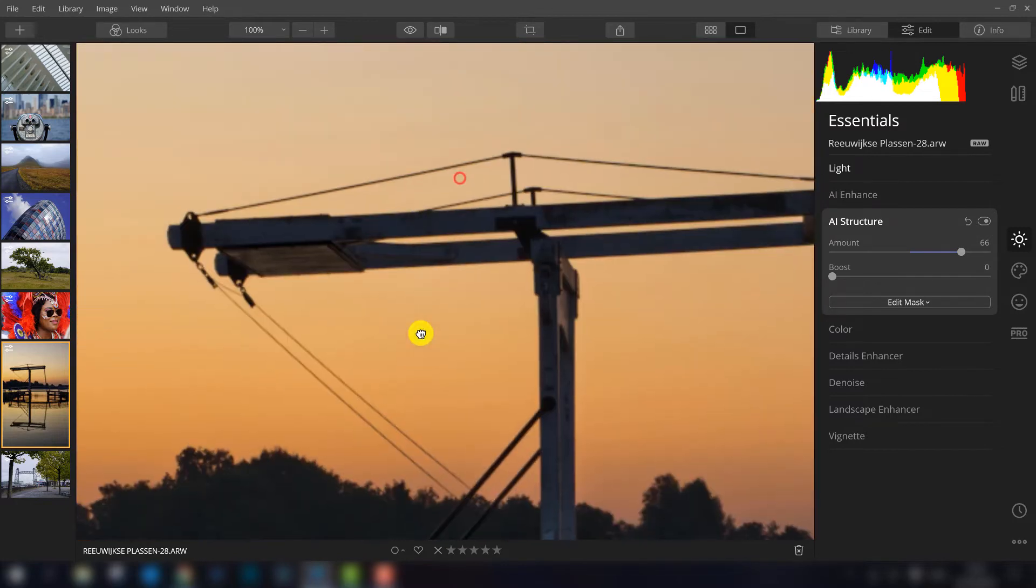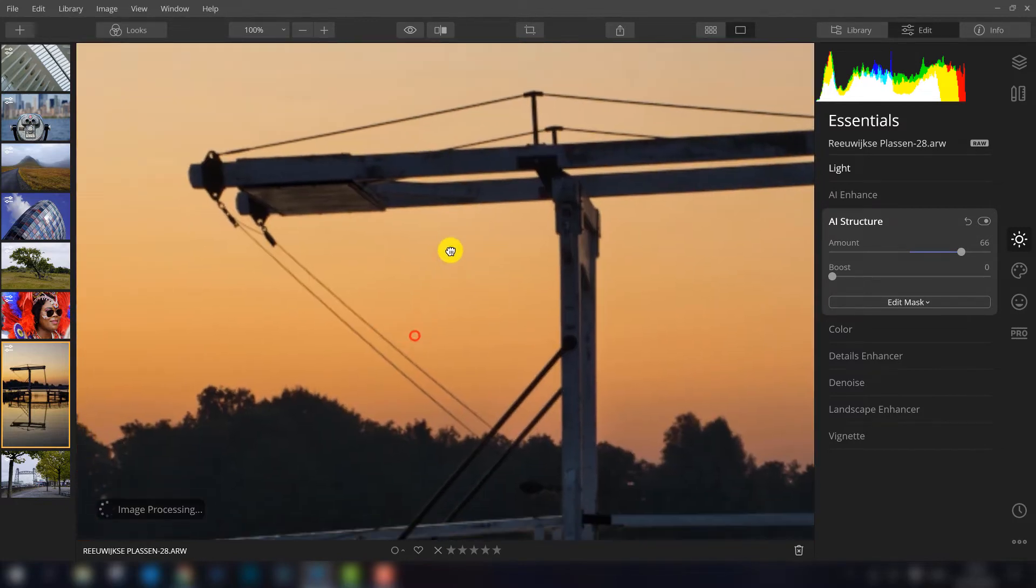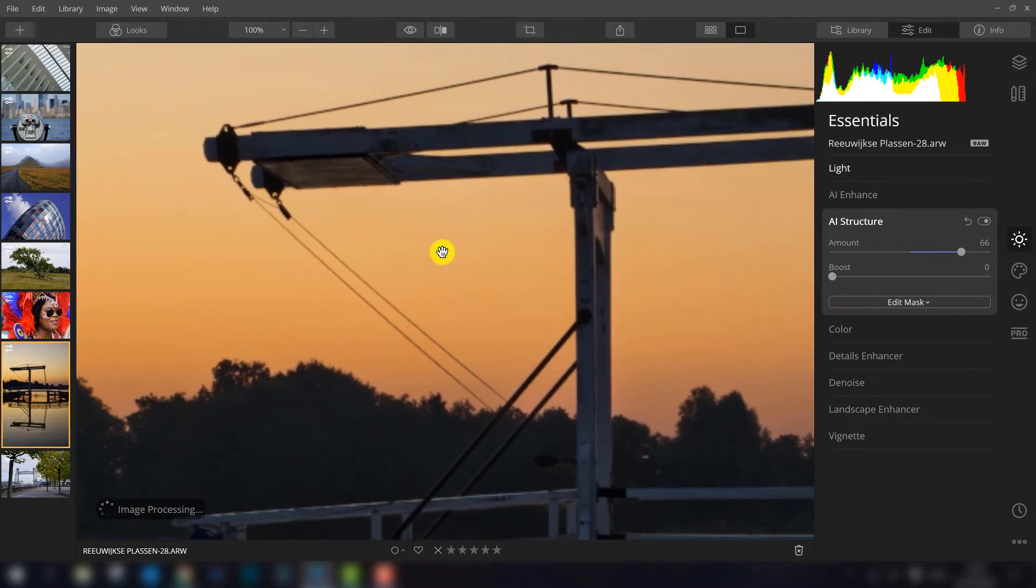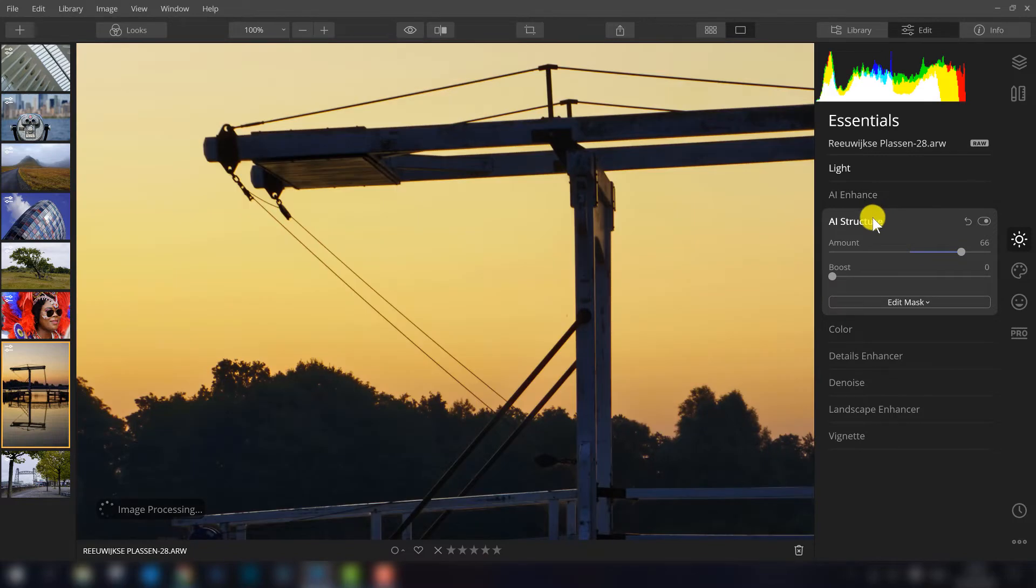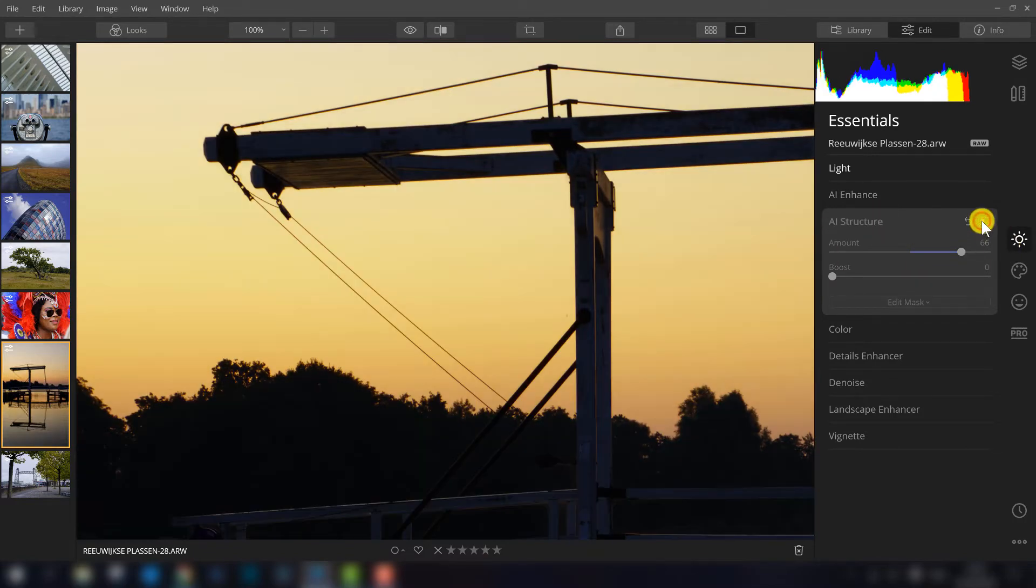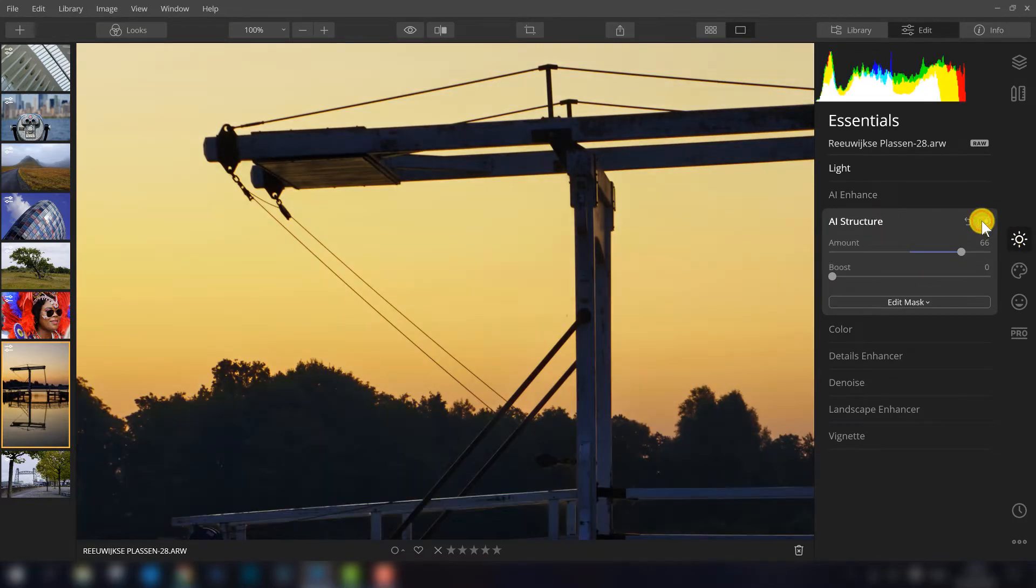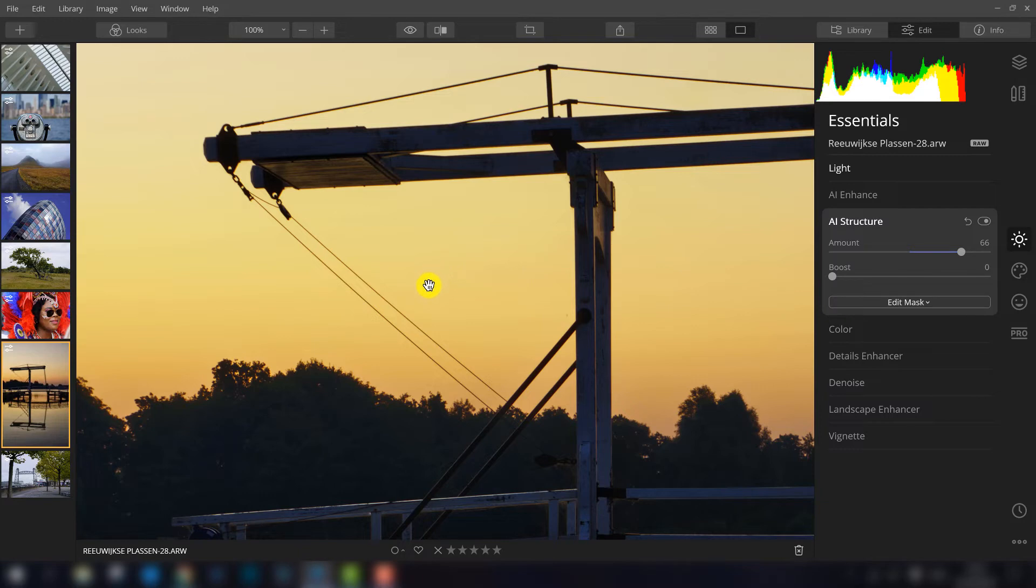As you can see, in the sky nothing happens and that's what this filter is about. I think it is a very big improvement because with the old structure filter Luminar tried to add the structure in the sky and the result was that the sky was getting grainy and that's not what you want of course.